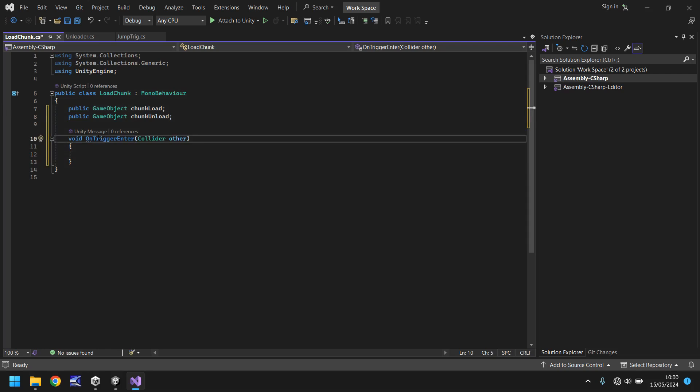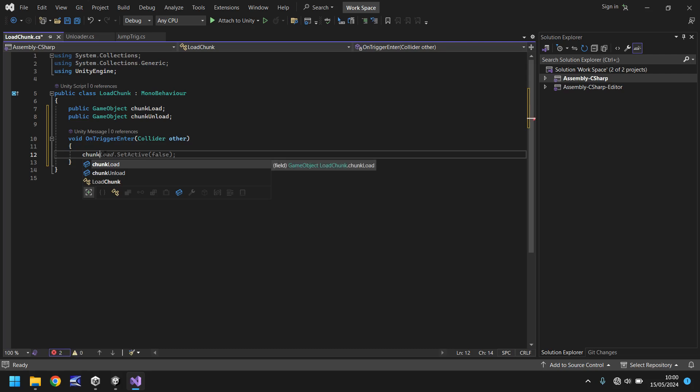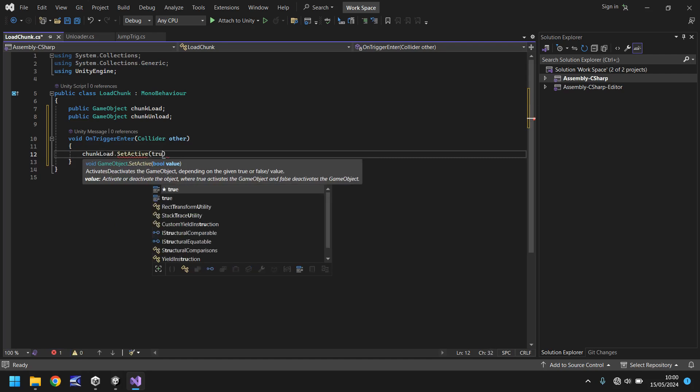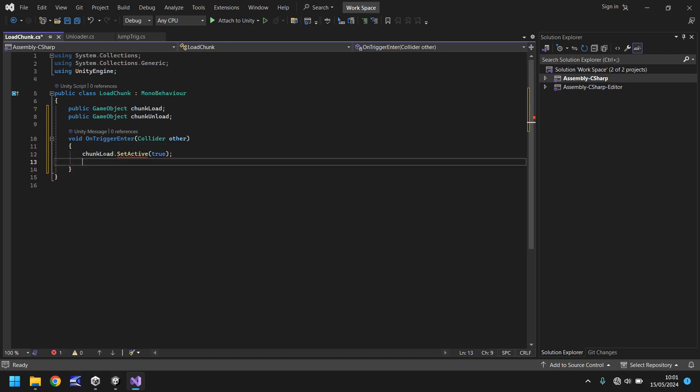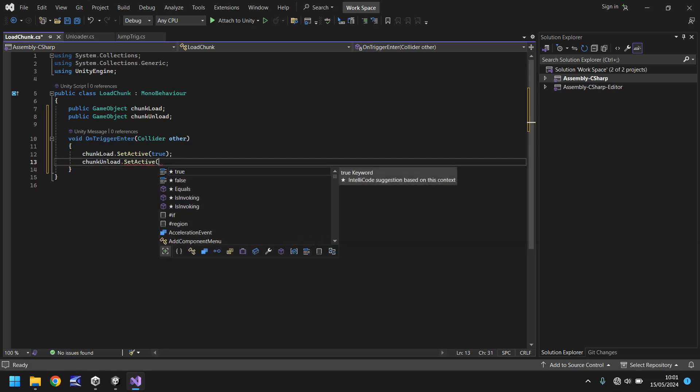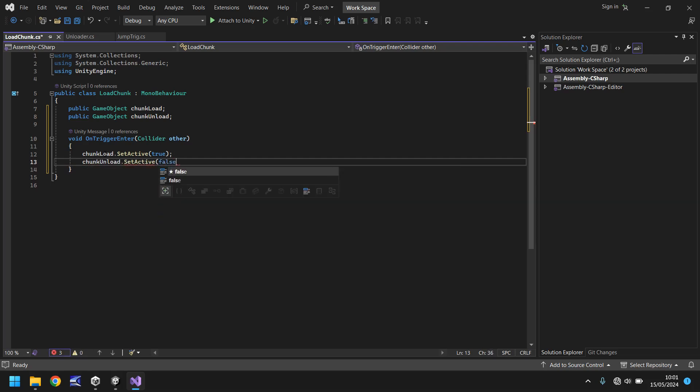Open close bracket and open curly bracket. It doesn't need to be private so we can get rid of that word. We just need it to say void on trigger enter and in here collider other. And what we do is when the user passes into here we then say chunk load dot set active and in brackets true. And then obviously the inverse of that so that would be chunk unload dot set active and instead of it being true it would be false. Close bracket semicolon and save the script. It literally is as simple as that for the script.